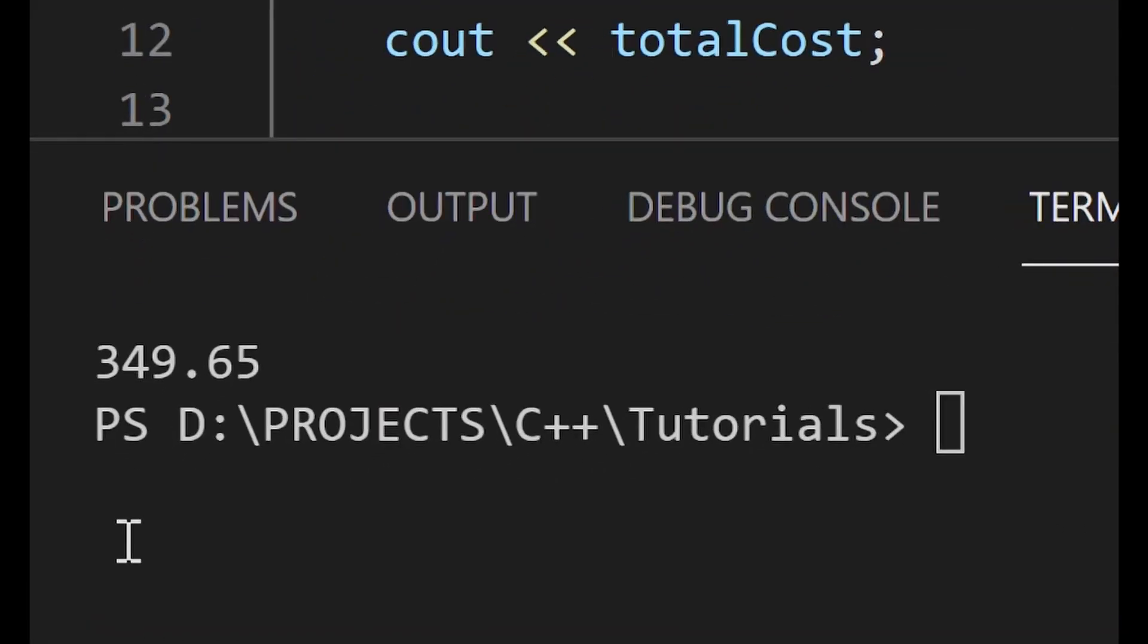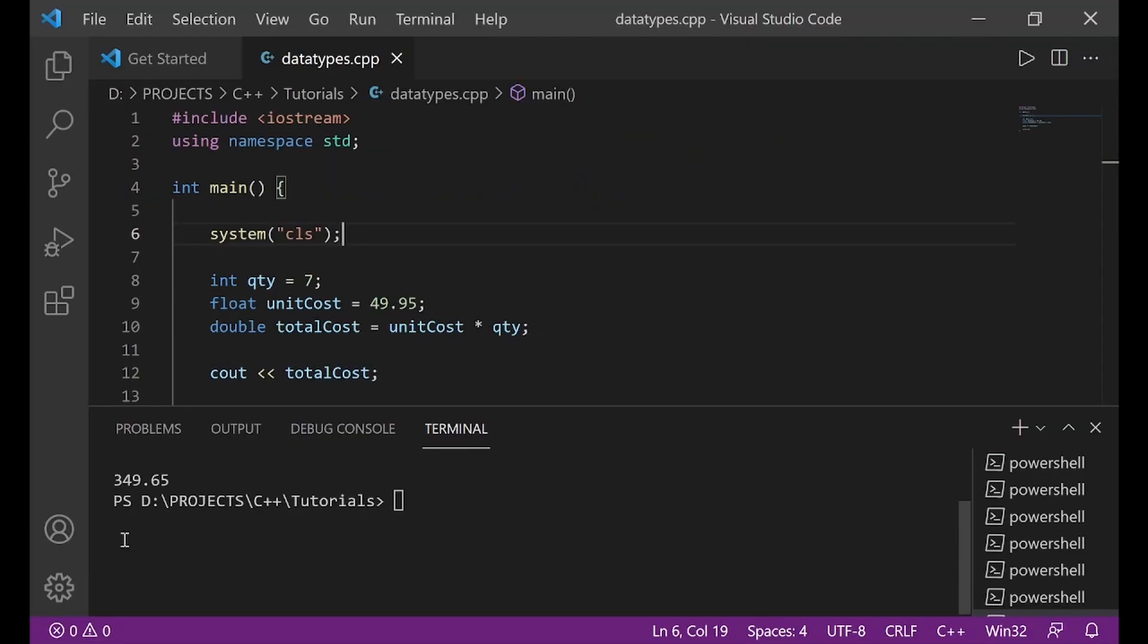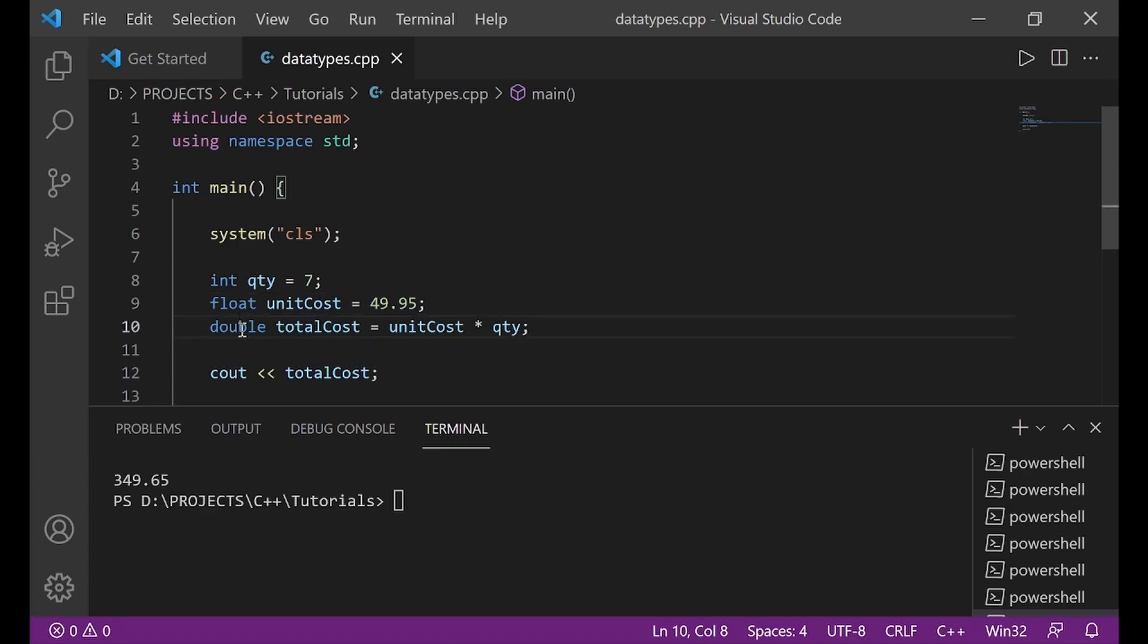This is my total cost. And so, you can see here that I have made use of float, I've made use of double. Float and double are both used to store any number with decimal places. Again, in C++, we have two types of numbers. That is integers and floating point numbers.